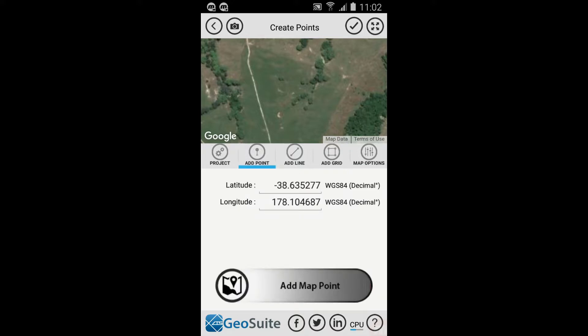To create a point, select the Add Point tab. Points may be added manually by entering the coordinate data in the fields provided and selecting the Add Map Point option, or a point may be added by tapping on the map at the appropriate location.